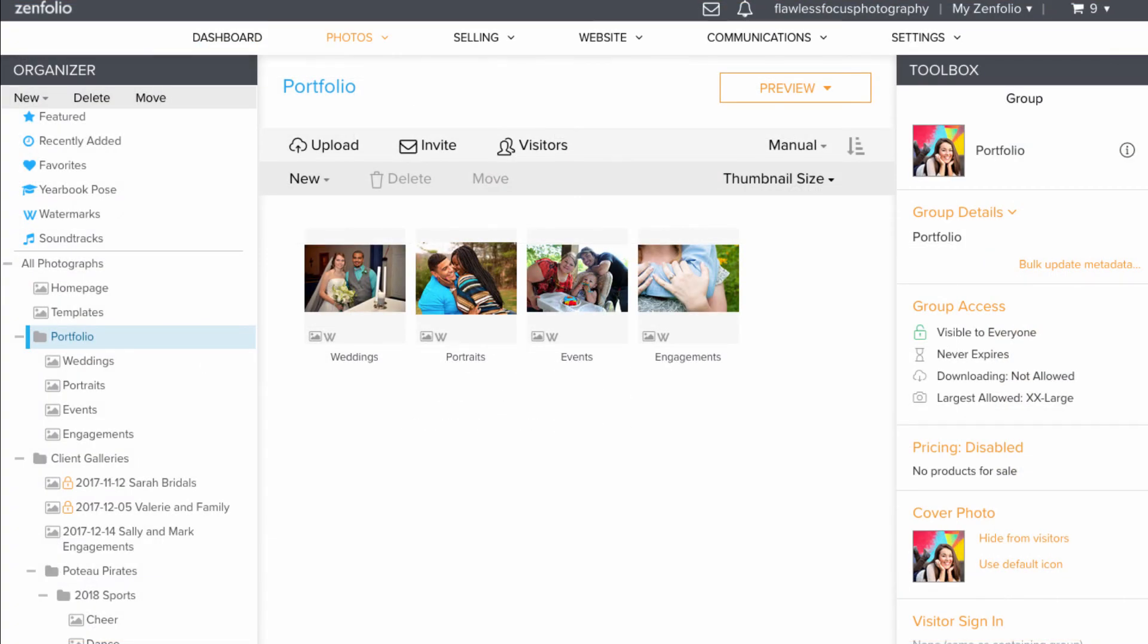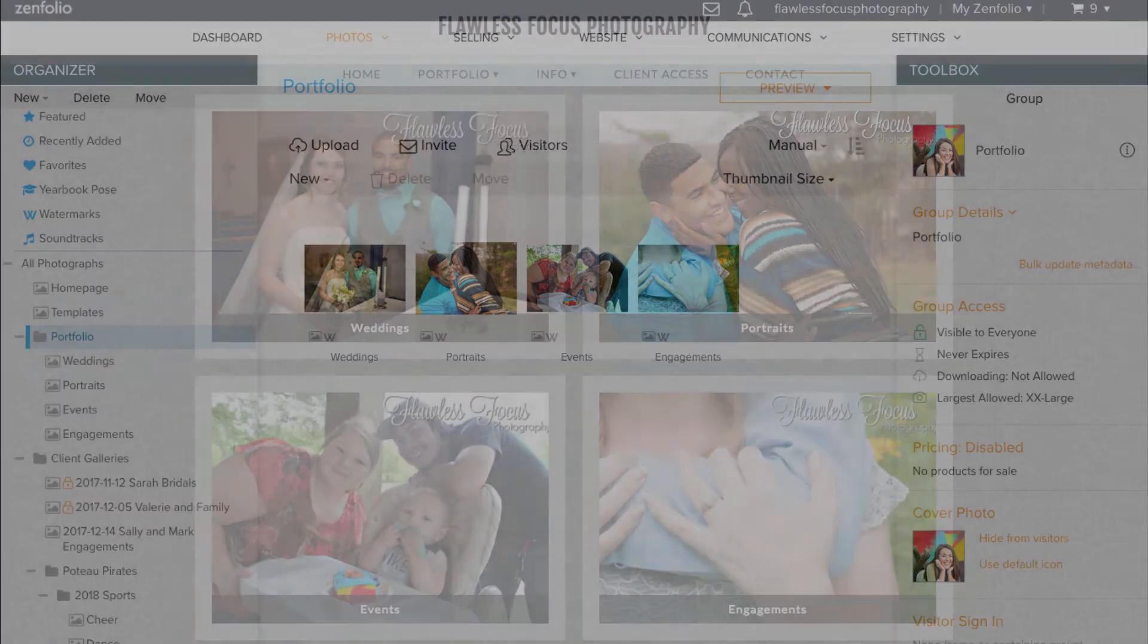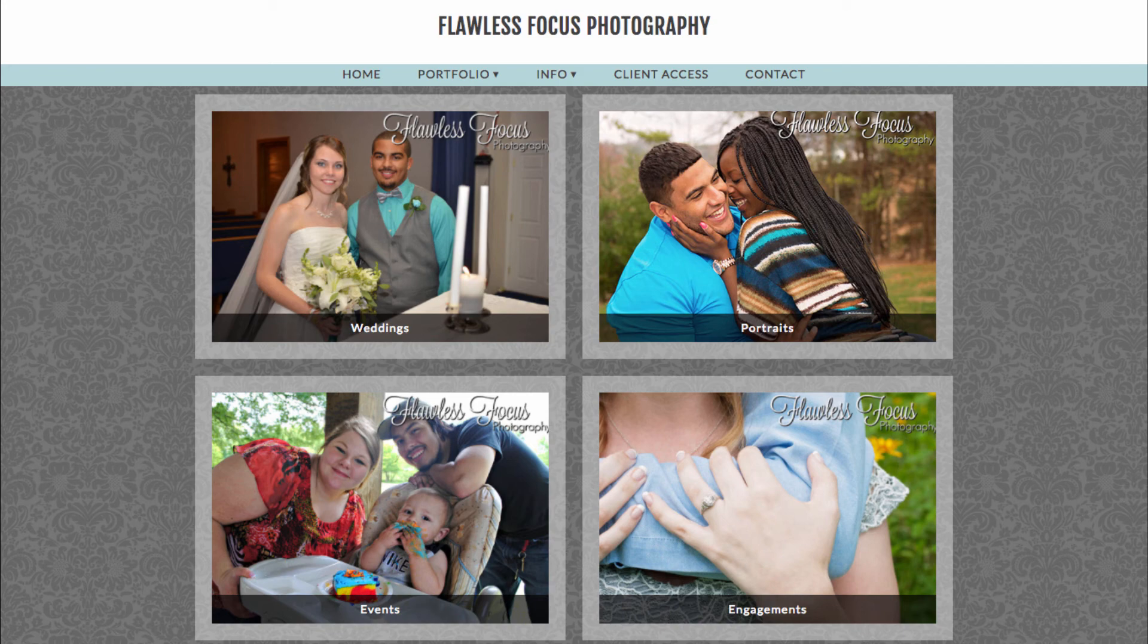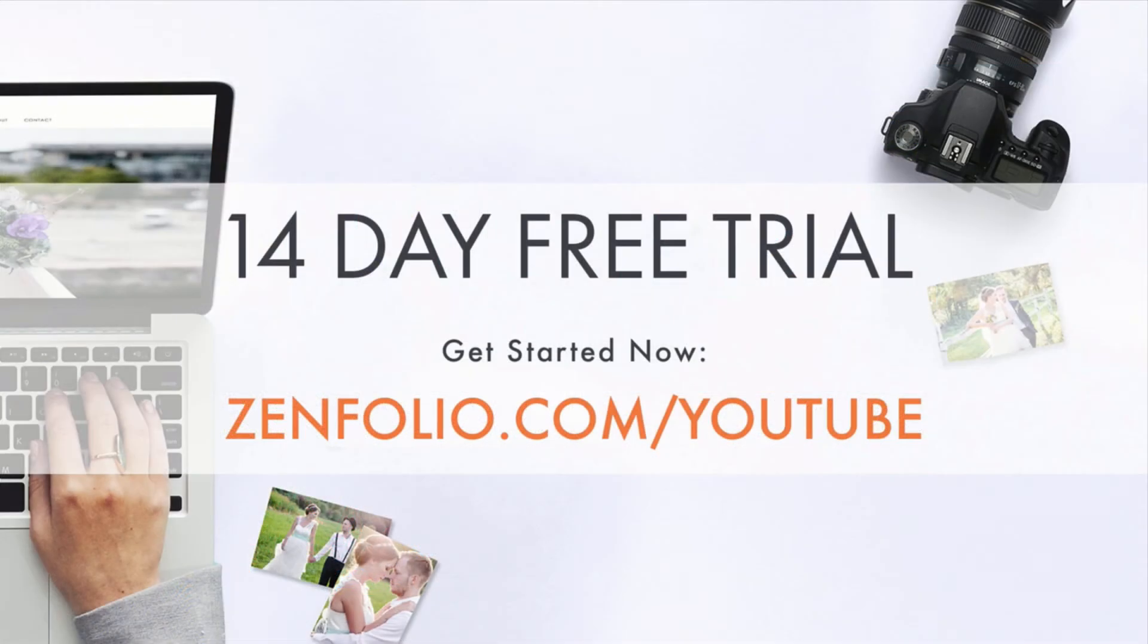So there you have it. In review, you can set up a group with multiple galleries inside of it that will act as your portfolio and add it as grid content to your homepage. This grid can be highly customized by changing the image size and spacing as well as how the title is displayed to your site visitors.